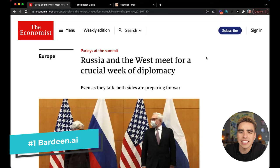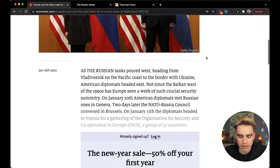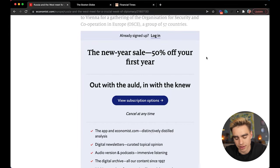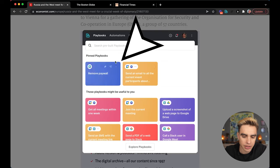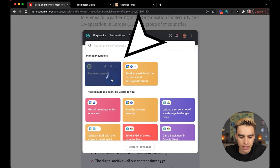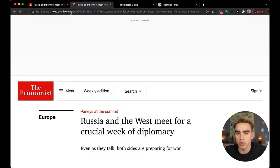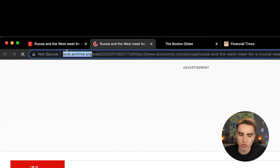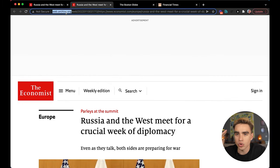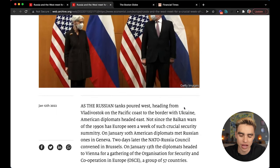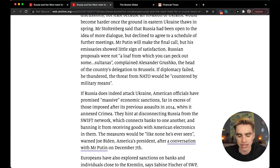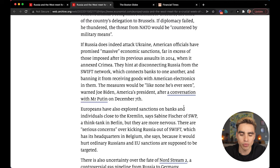The first extension is called Bardeen.ai and it bypasses a hard paywall. Here we are on the Economist website. Let's scroll down to see if we can read this article — we cannot. To bypass this paywall, we're going to launch Bardeen by clicking this icon. It removes the paywall by looking for the article on archive.org, which scrapes all of the internet and is treated differently as a bot, so it can get access to the content. Here's the entire article right in front of us — it just takes one click.